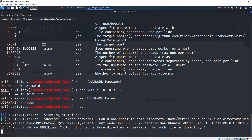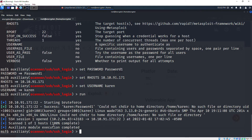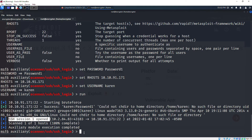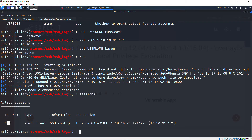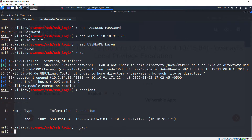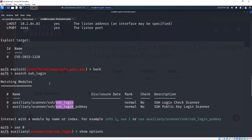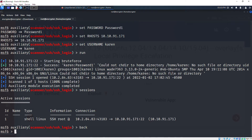It starts the brute force and we already logged in. You can see 'Scanned 1 of 1 hosts - SSH session 1 opened'. If we run 'sessions' we have one session - session ID 1. This is our SSH session. We are now connected to SSH and have session 1, so let's go back to our kernel exploit module.